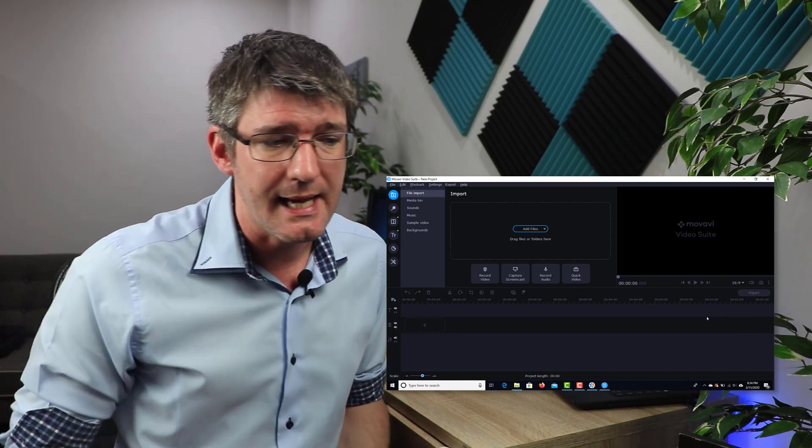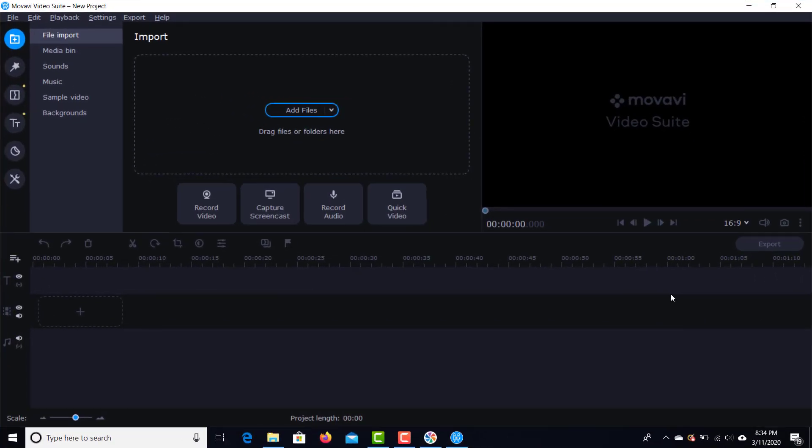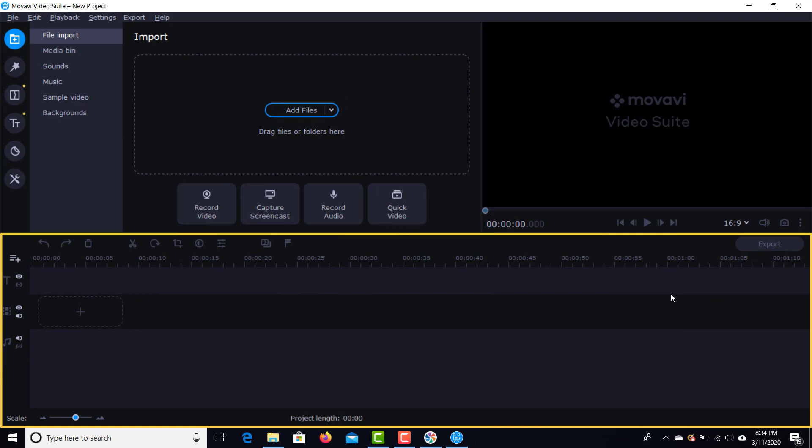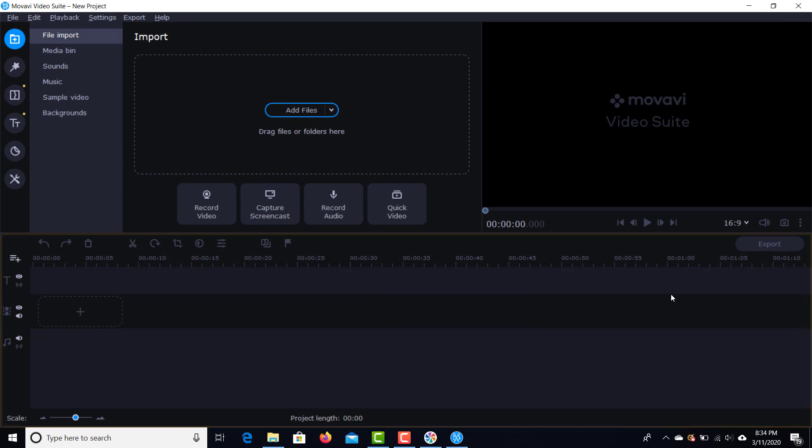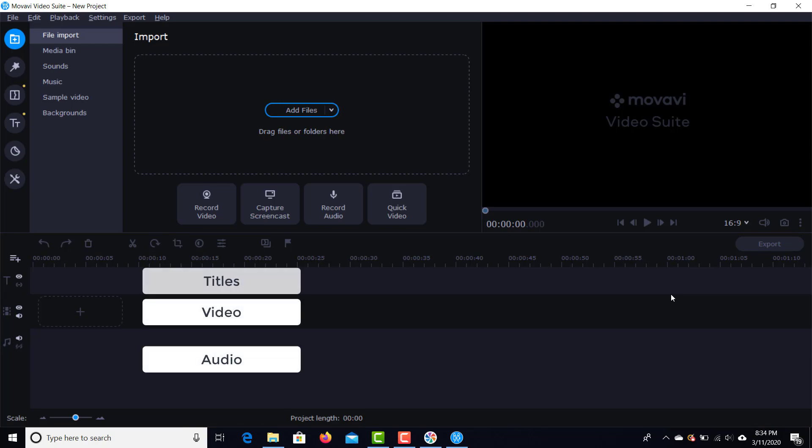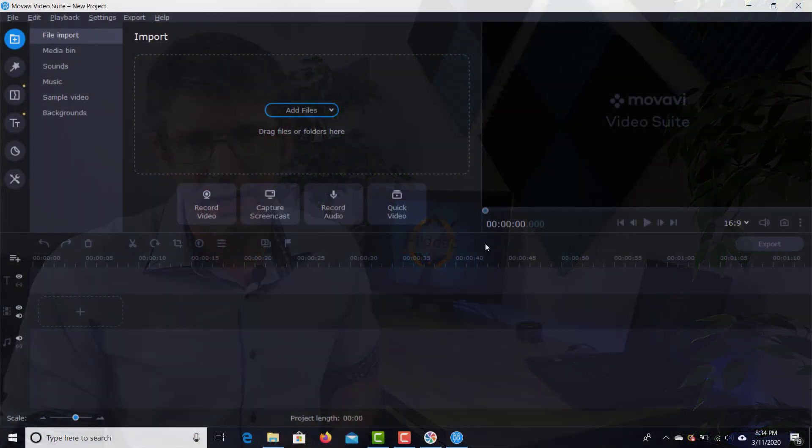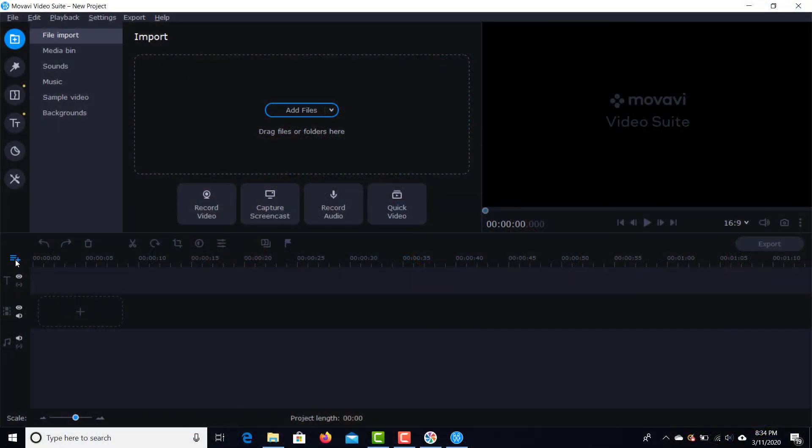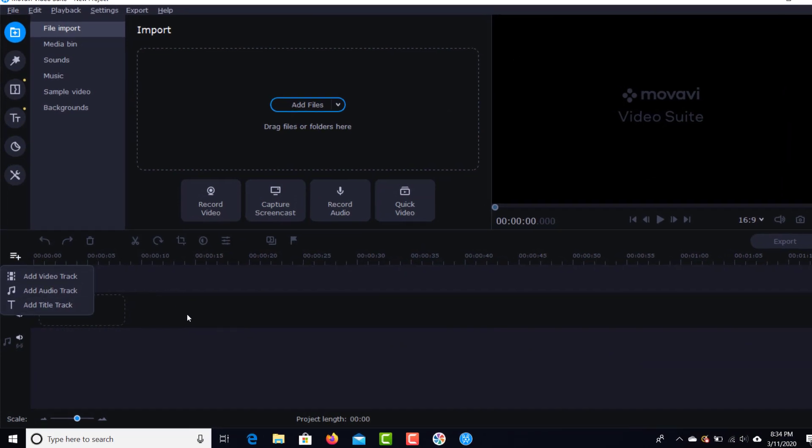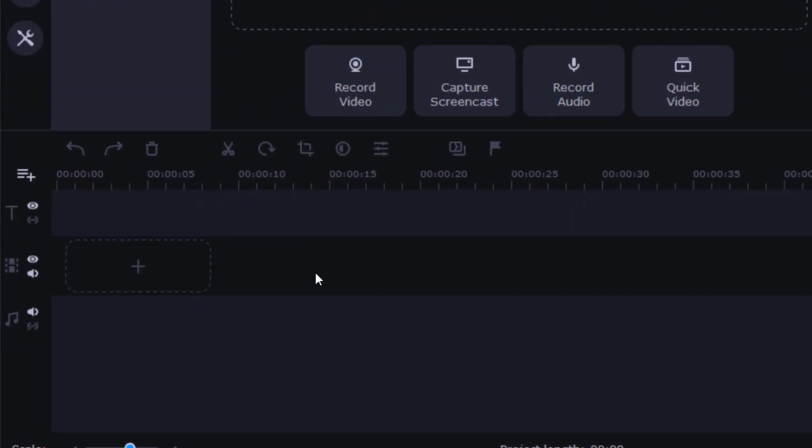The second area of this editor is the timeline. At the bottom, we have a timeline. And by default, you get three different tracks. We have an audio track, a video track, and a titles track. Now, let's say that you want to have multiple video files and a couple of images where you can always add more tracks. You can click on the button on the left-hand side and then simply add the type of track that you would like to use.